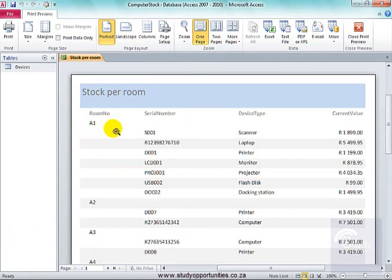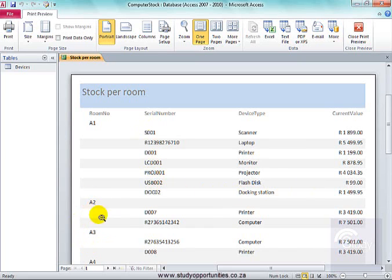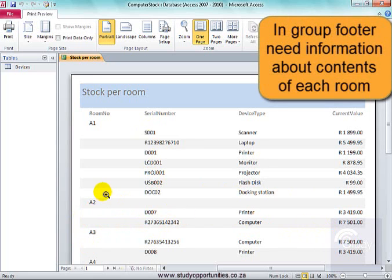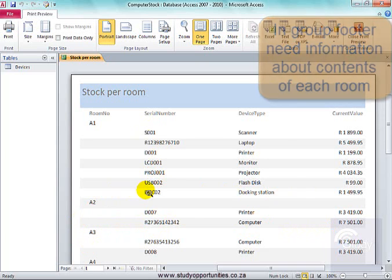Now, here I have all the devices in each room. Now, in the group footer, I need to have information about the number, and the total value, and the average value per room.